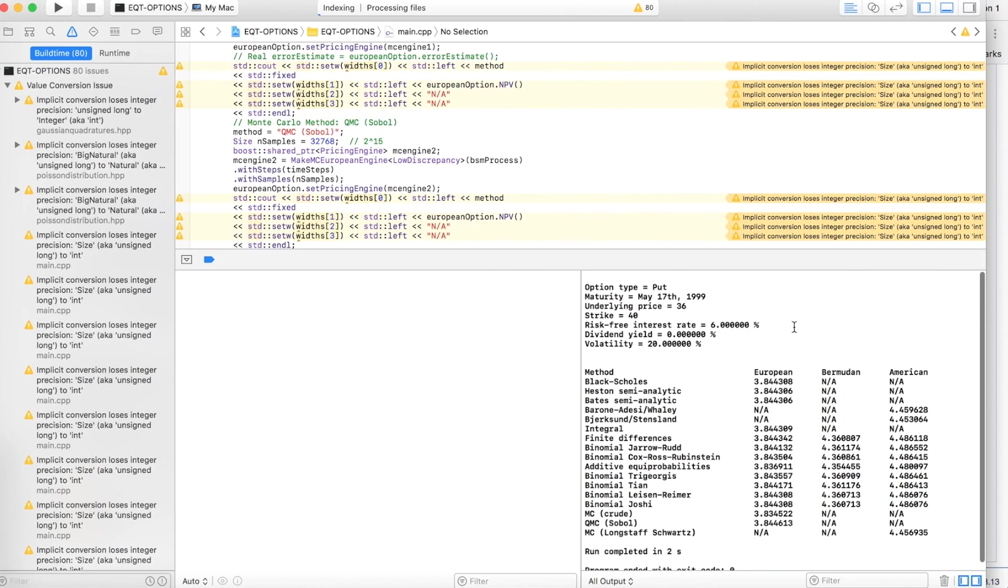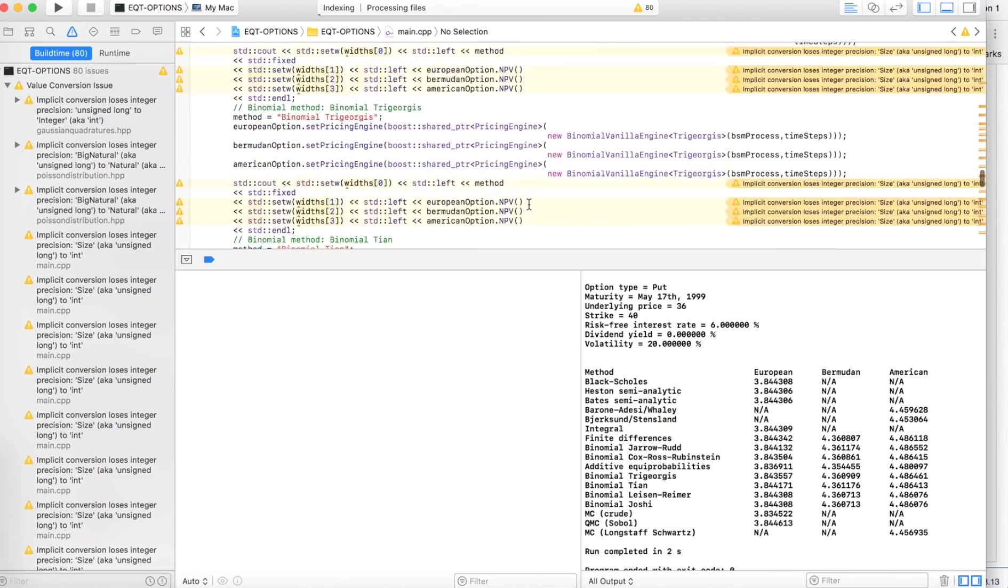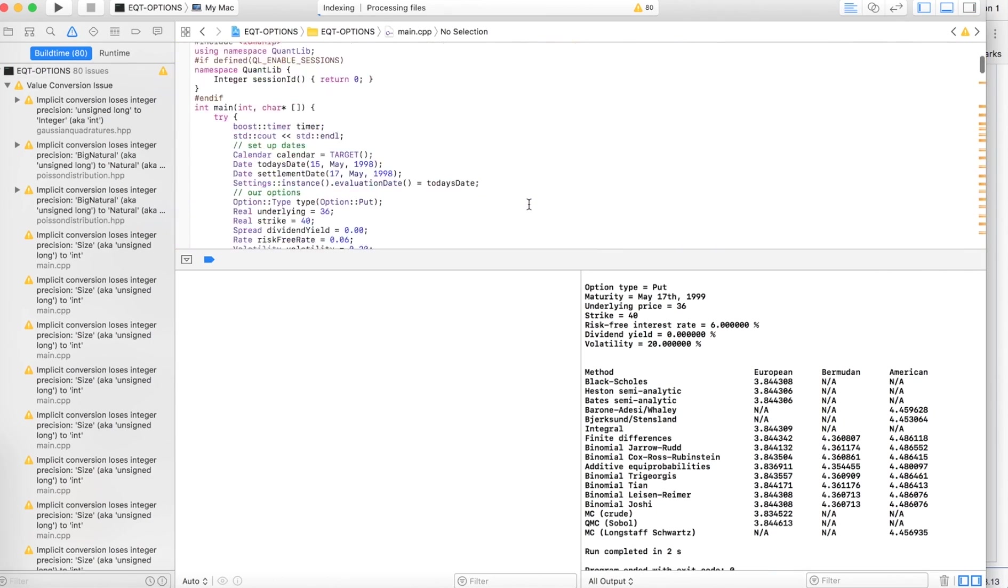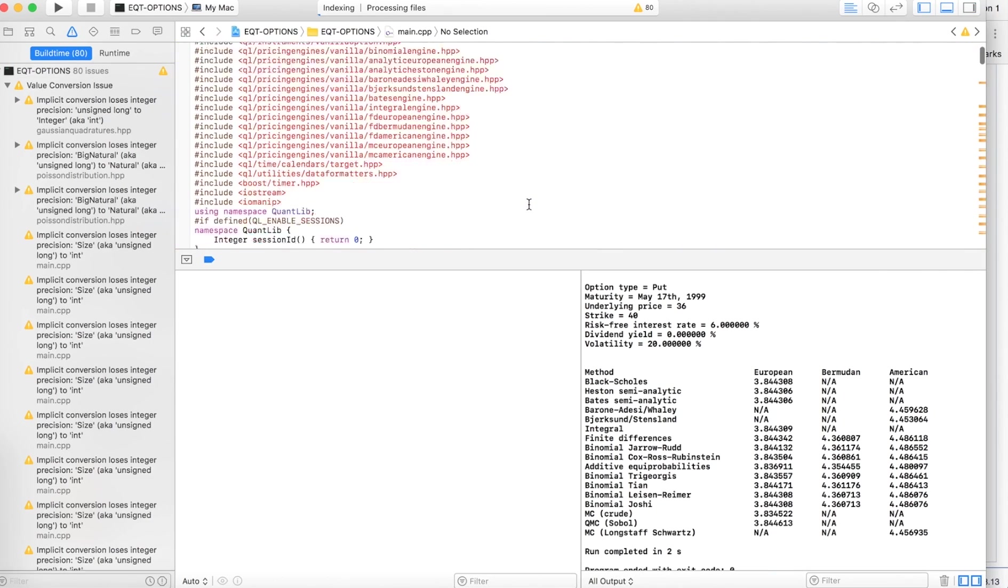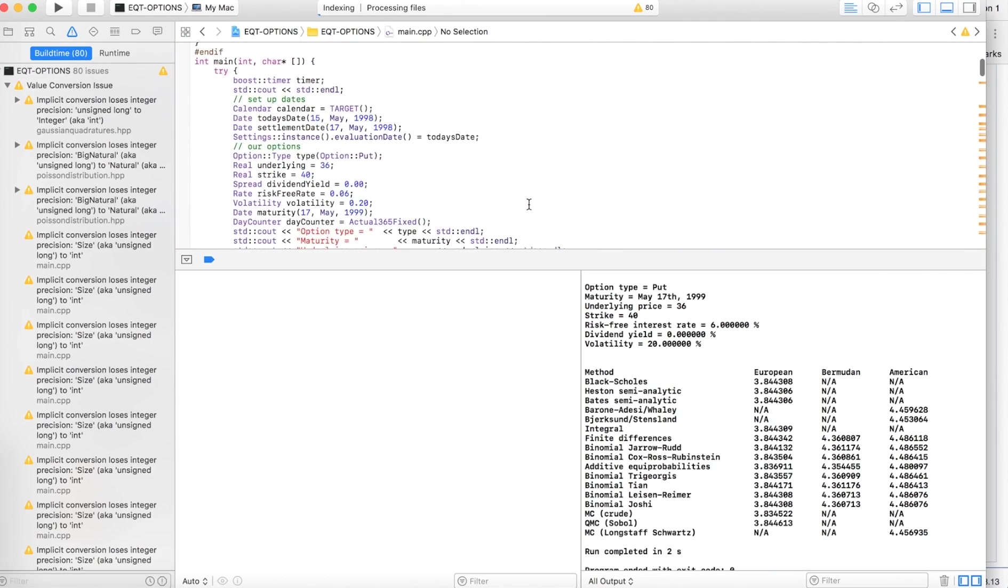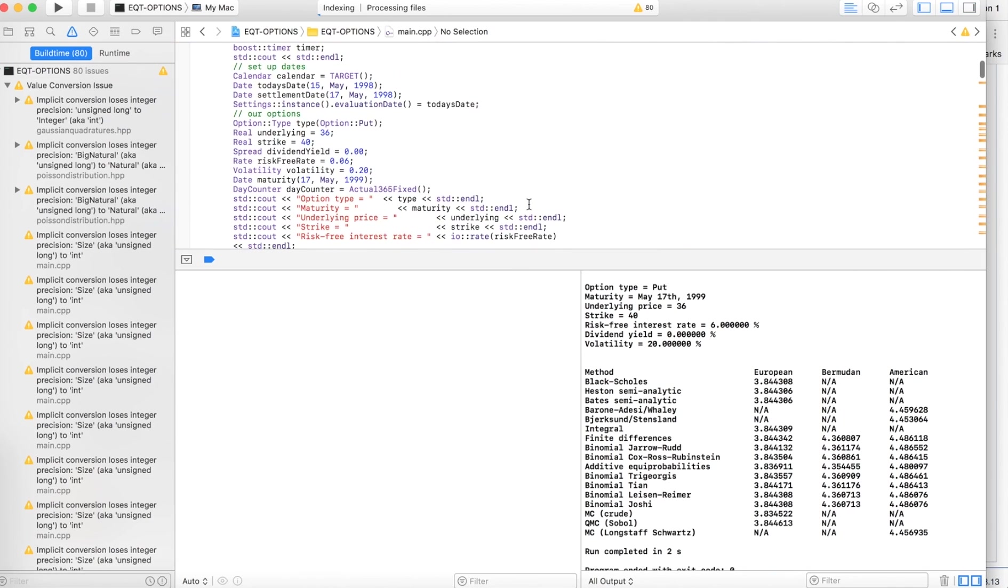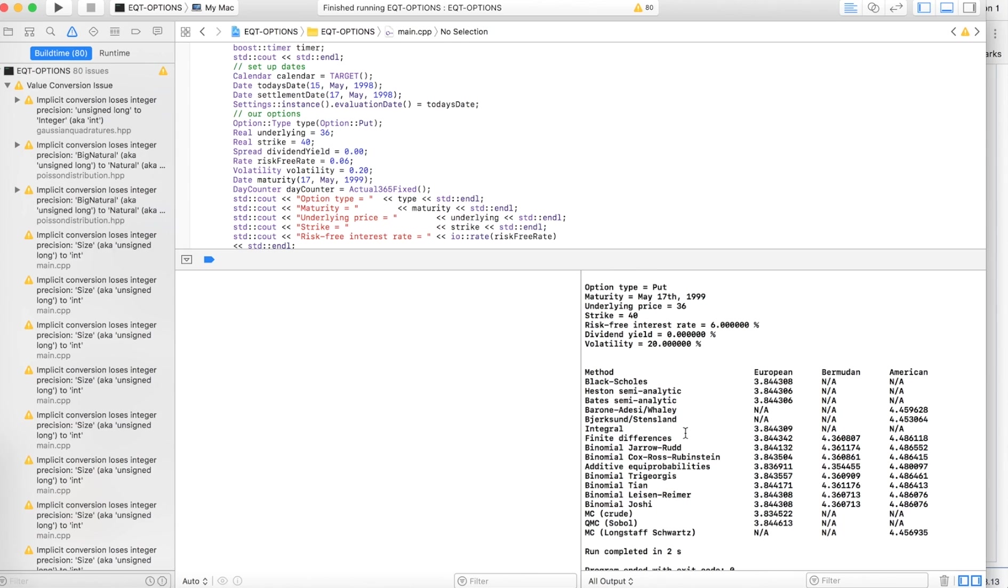And this is our output. So here the defaults, you can go ahead and switch this up. It's under here, set up dates. You can plug in your own underlying, strikes, dividend yield, risk-free rate. I just left it as is.